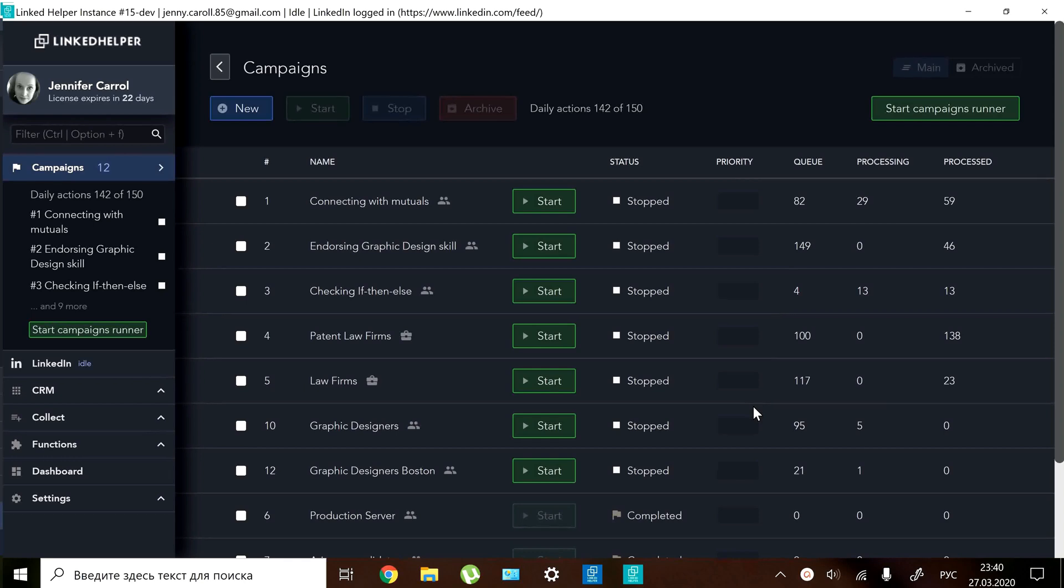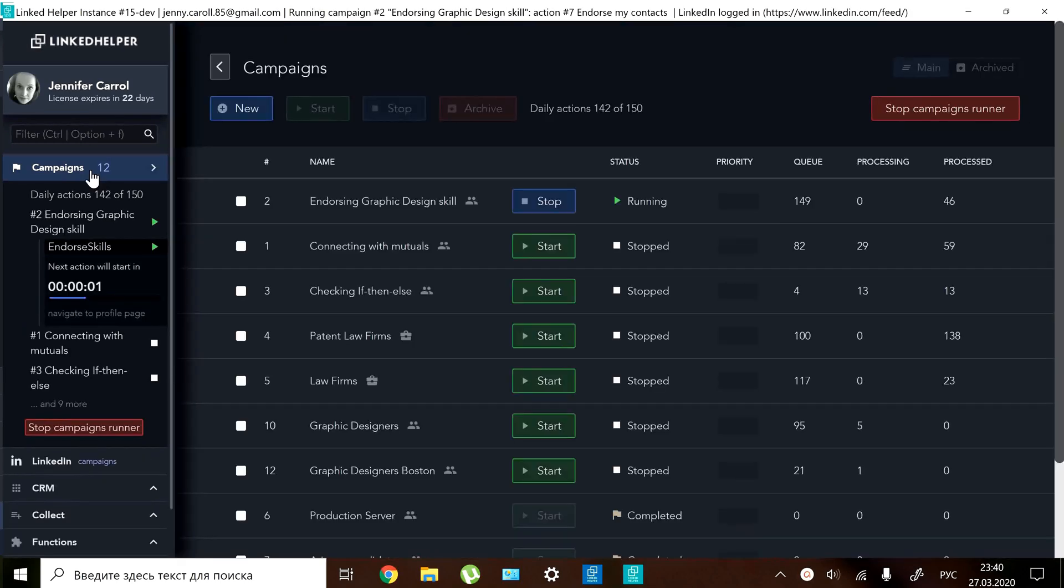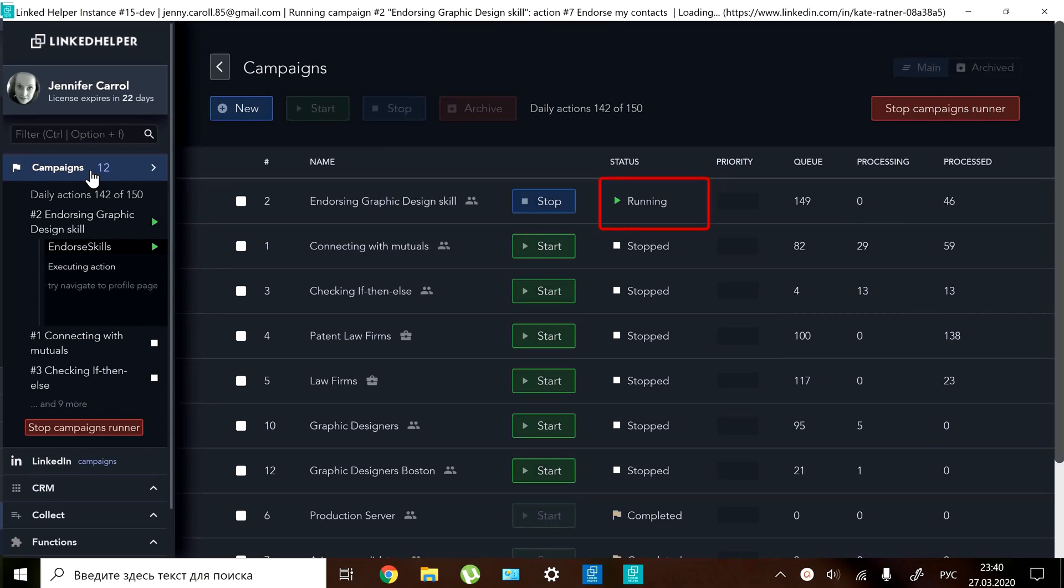Click the start button next to the campaign to start a single campaign. You will see its status changed to running, means it is active now.